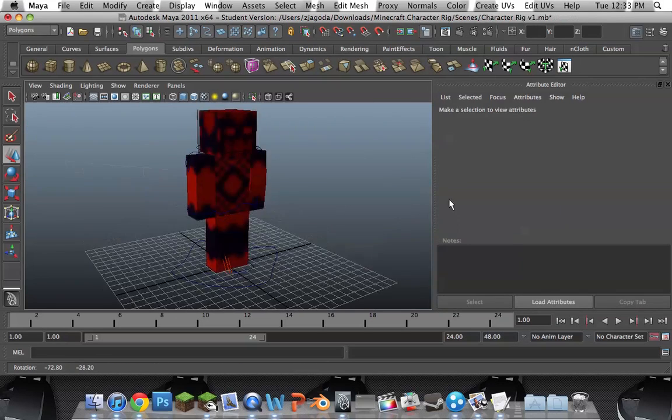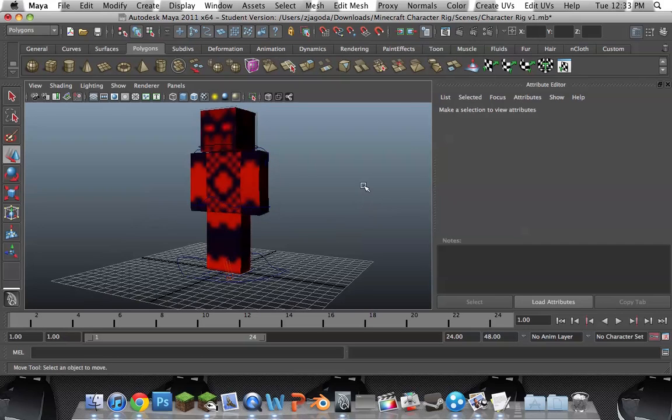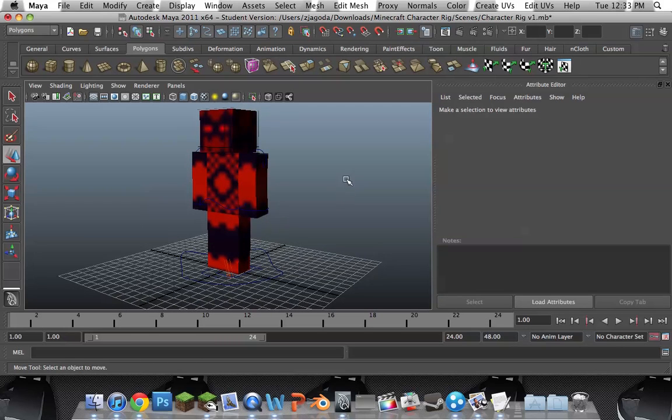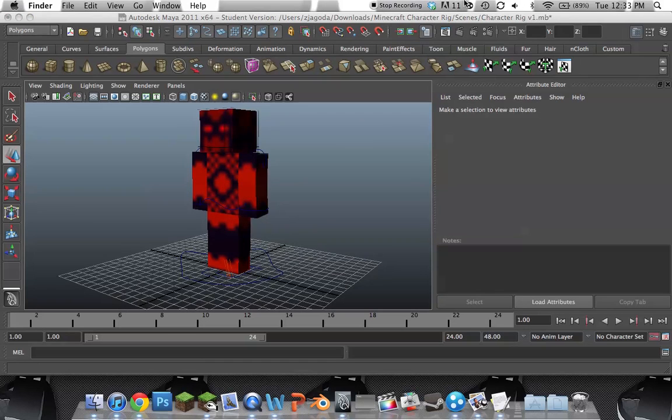So, thanks for watching this Hypershade tutorial. I will see you all next time. Alright. Expert 12345677. Logging out.